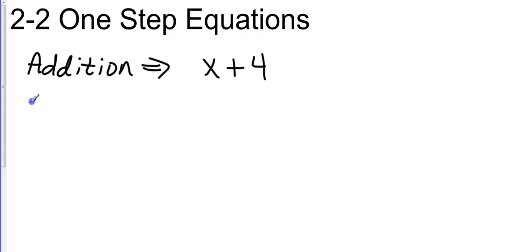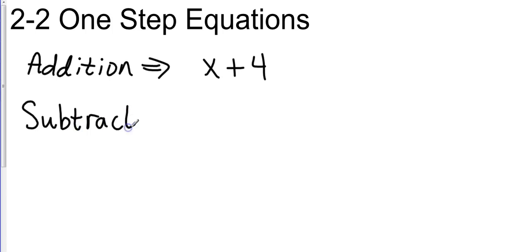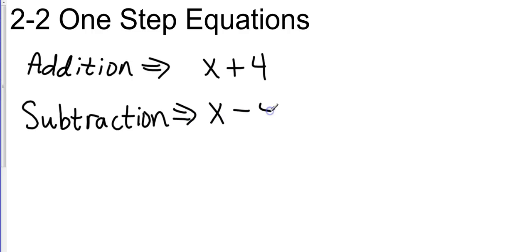And same way, I can recognize subtraction simply by the subtraction sign. Let's use the same variable and number. It would just look like x minus 4.